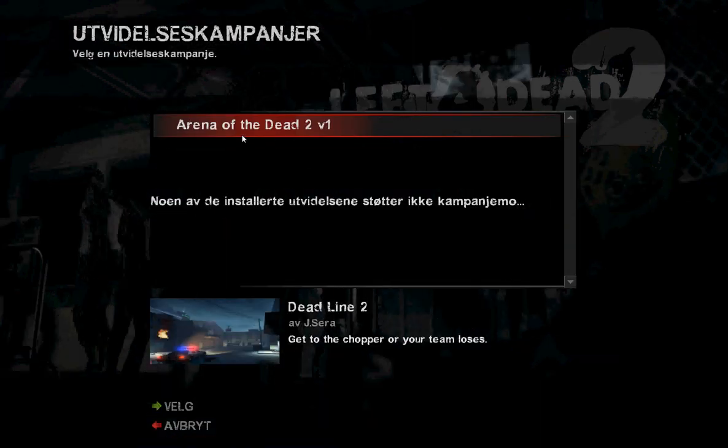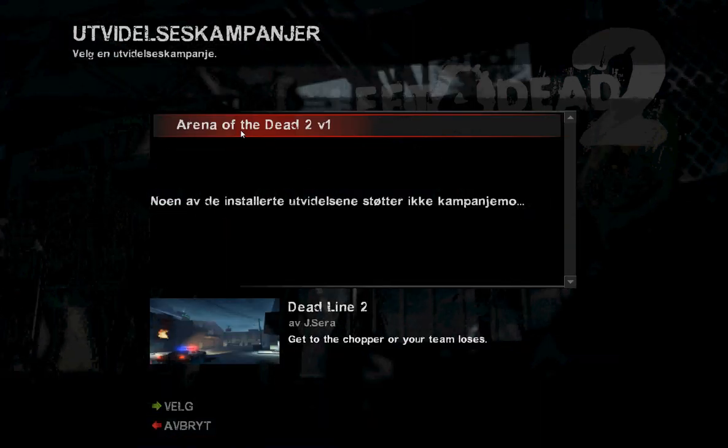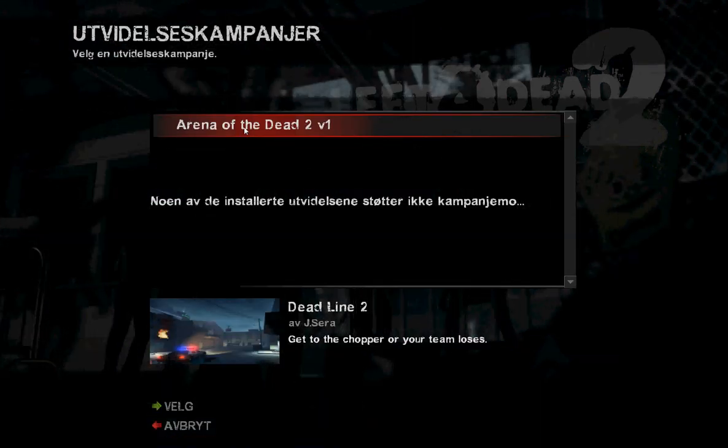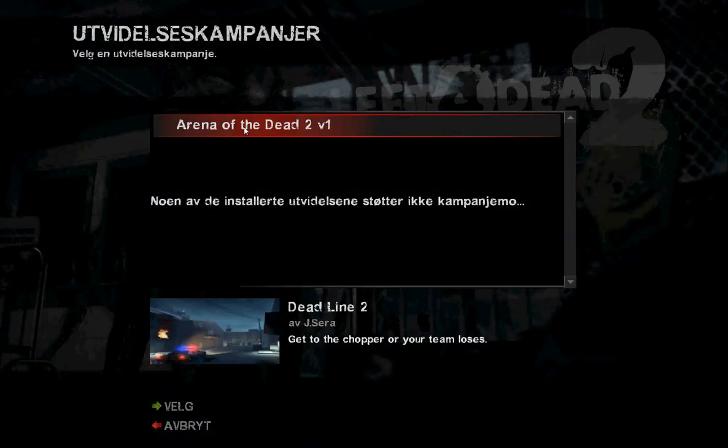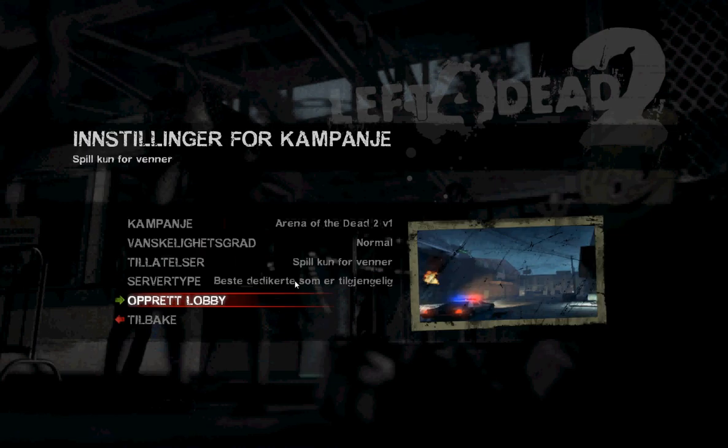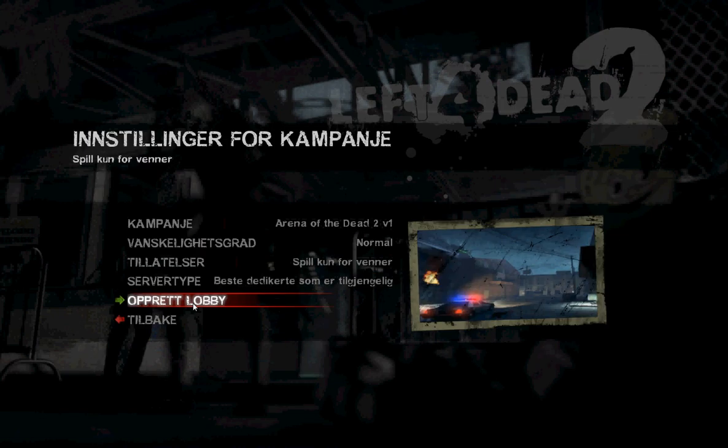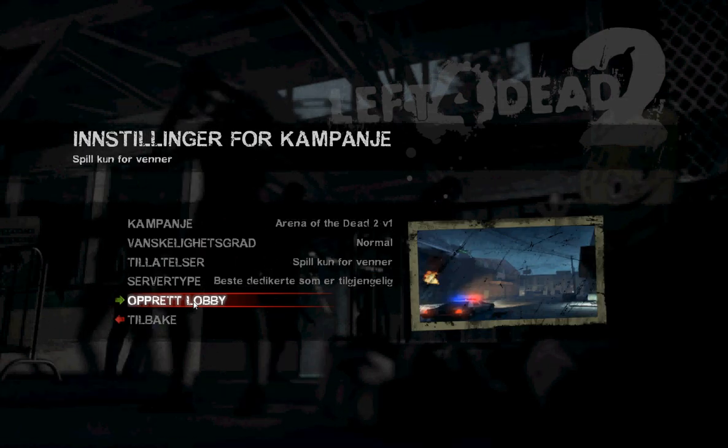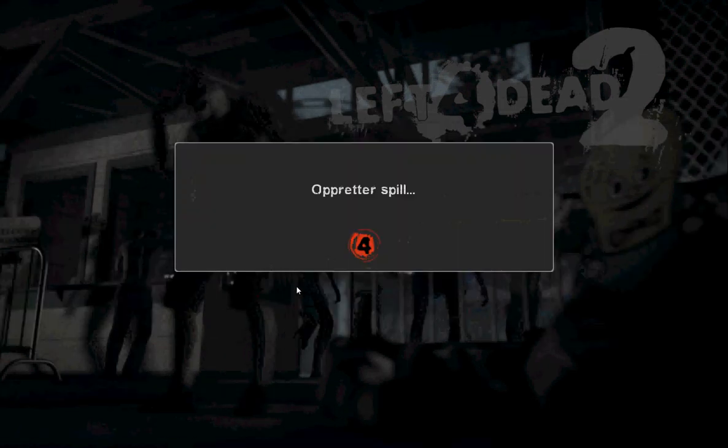And here we see Arena of the Dead Volume 1. And we just push it, choose it, and make the lobby.